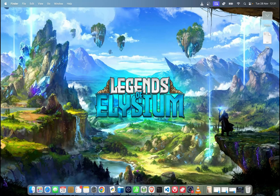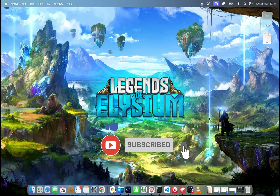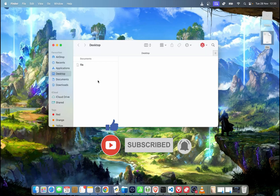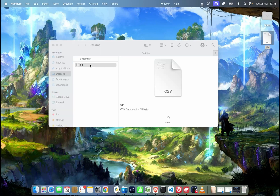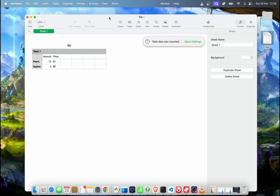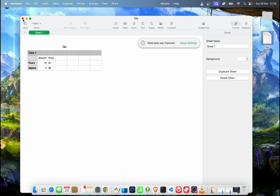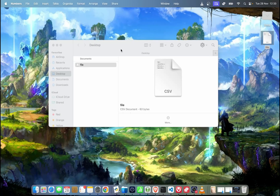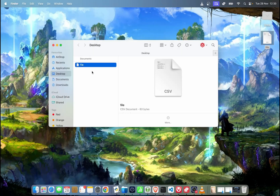Hey guys, it's Skylar here. Welcome to the next episode. Today I'm going to show you how to change the default app on Mac. I have prepared a file — it's a CSV file. If I click on it, it will automatically open in Numbers, as you can see. But let's say we want to open it by default in any other program.